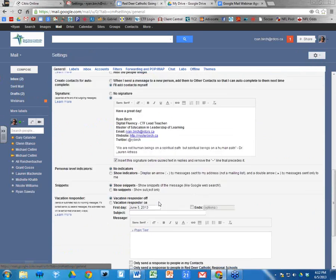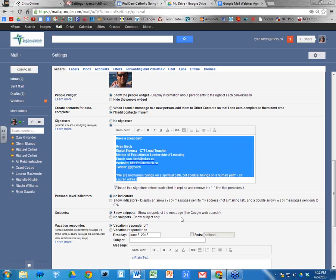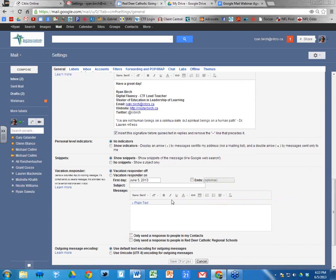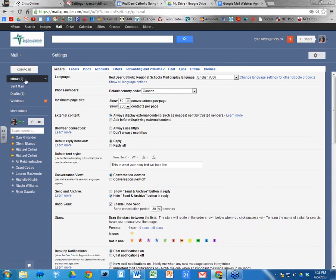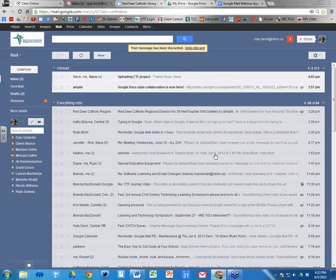Go to Settings, then the General tab, and scroll down to the Signature section. Click the button next to the text box and type whatever you want for your signature. One option I recommend is checking the box that says 'Insert signature before quoted text in replies and remove the dashed line that precedes it' — this puts your signature above the quoted text when you reply. Then click 'Save Changes.'